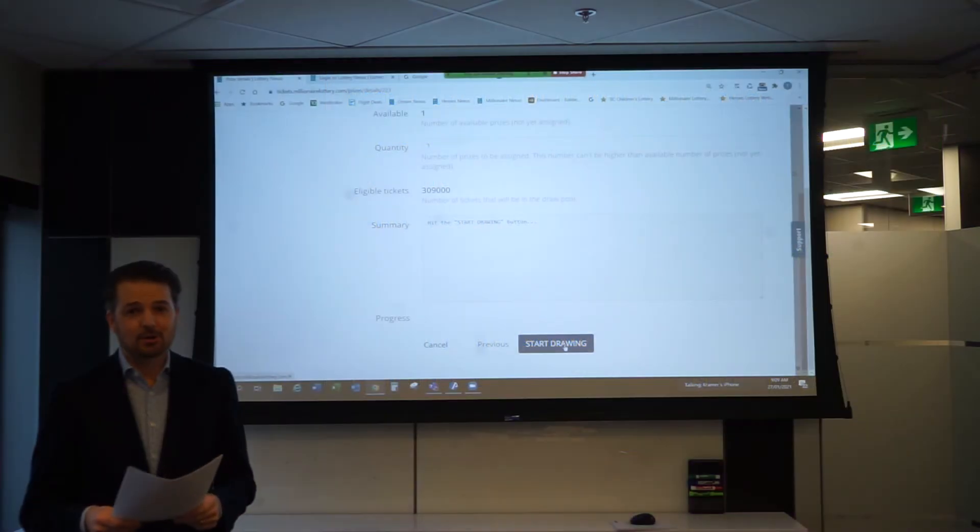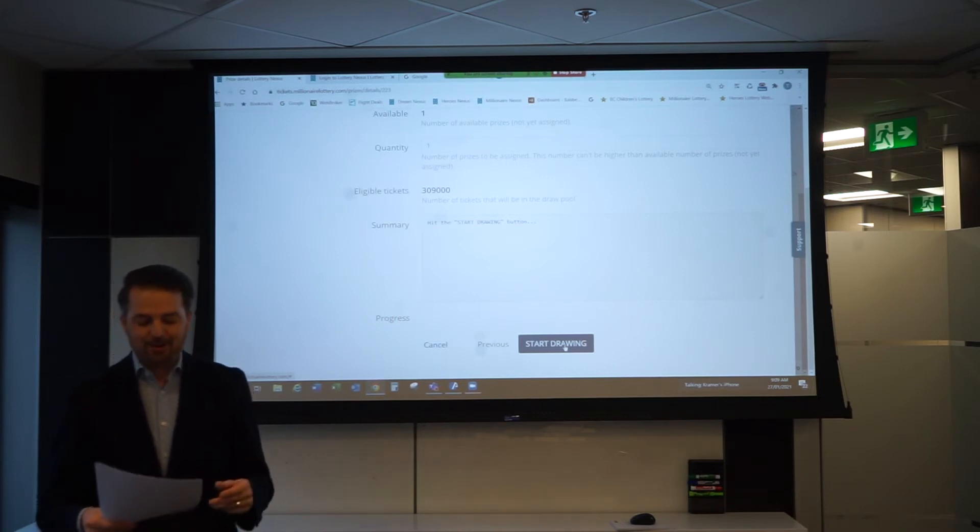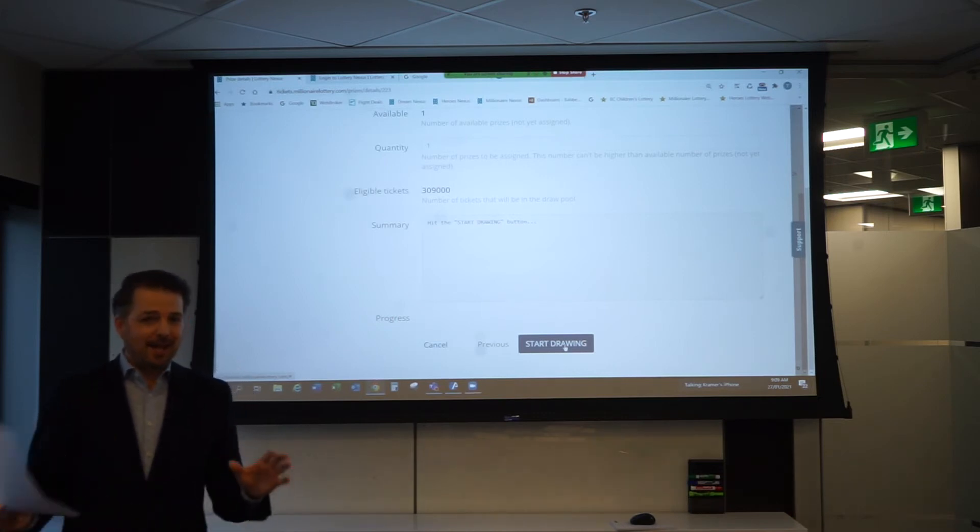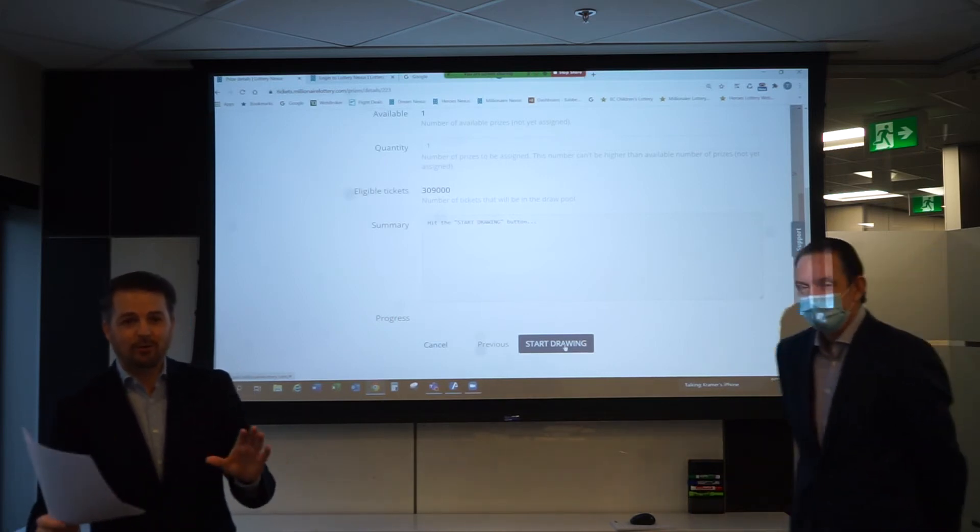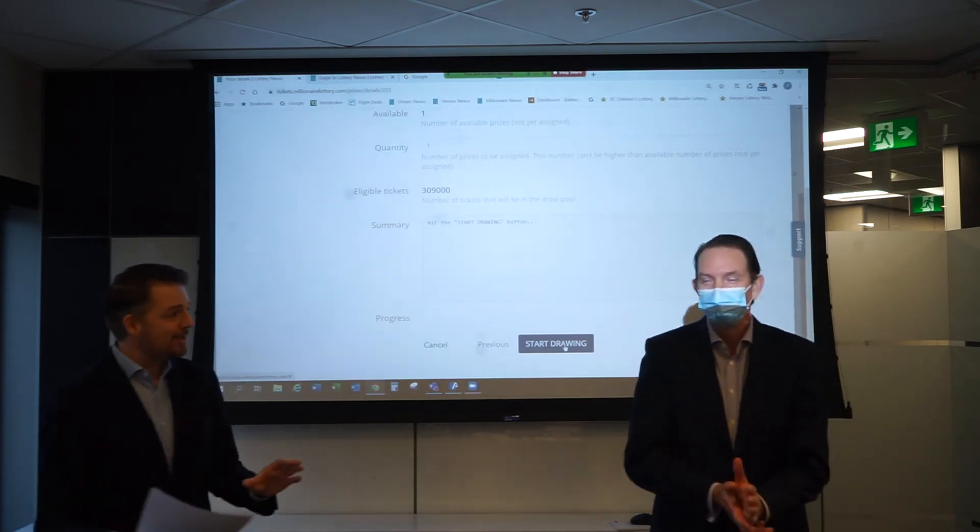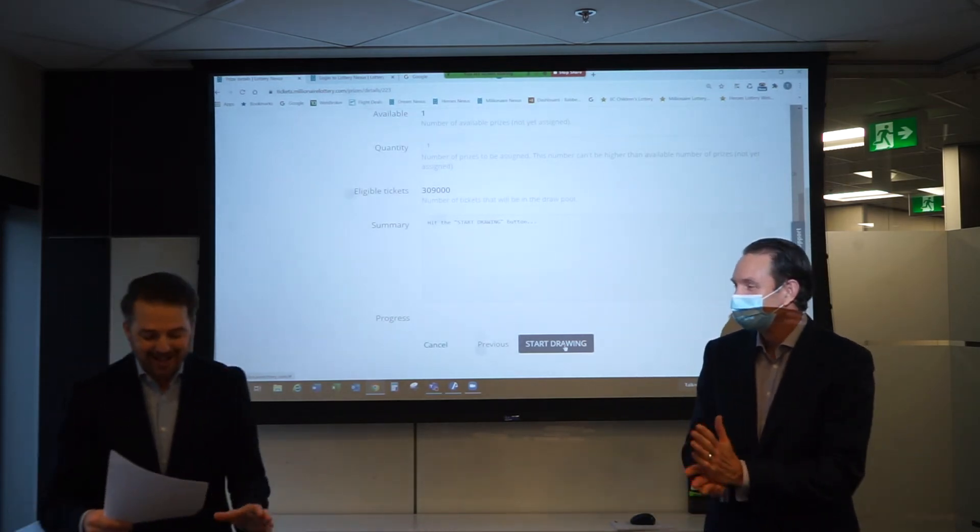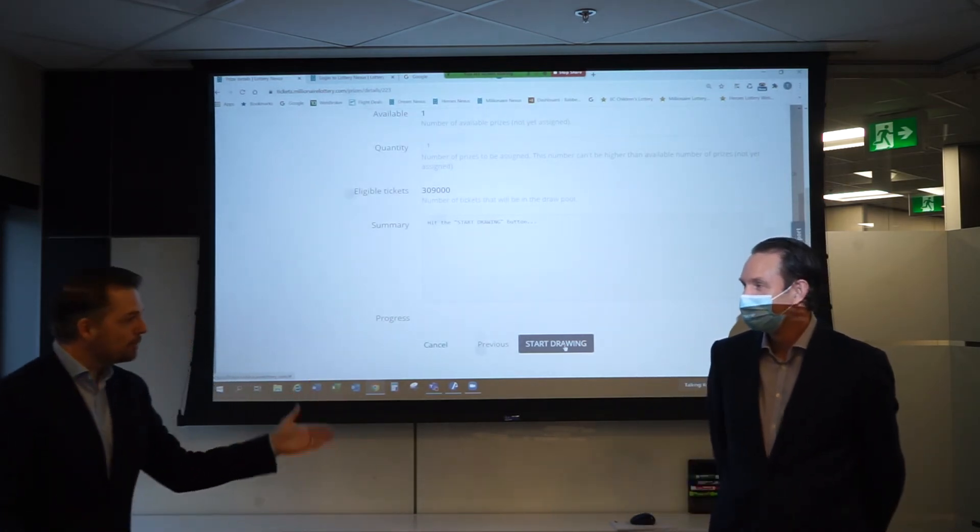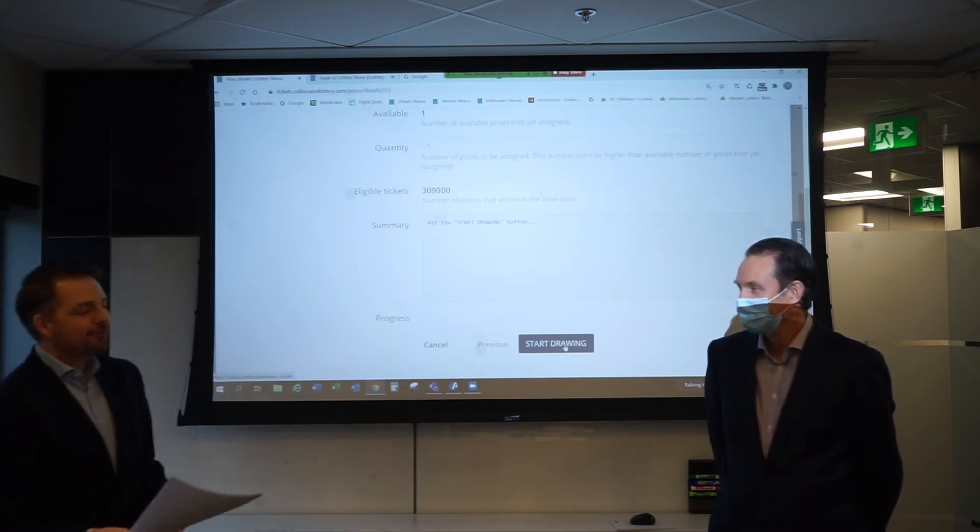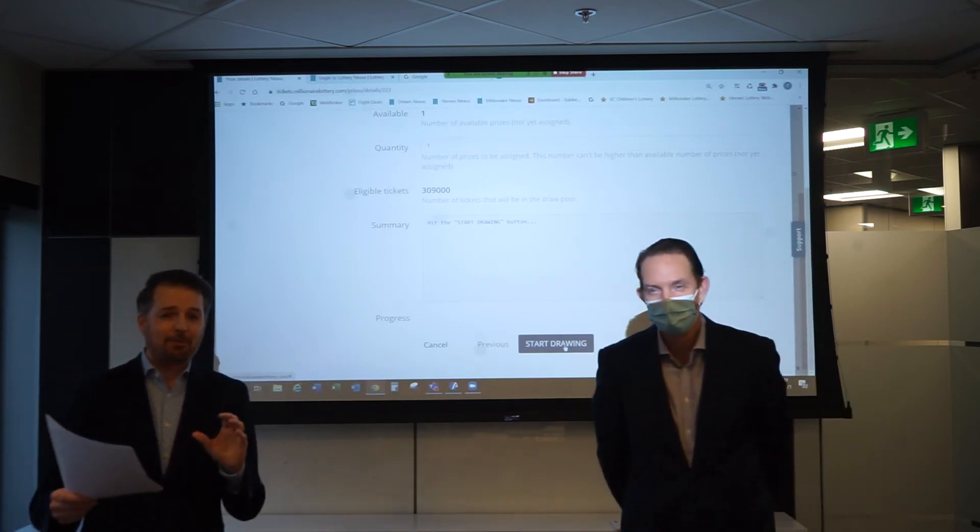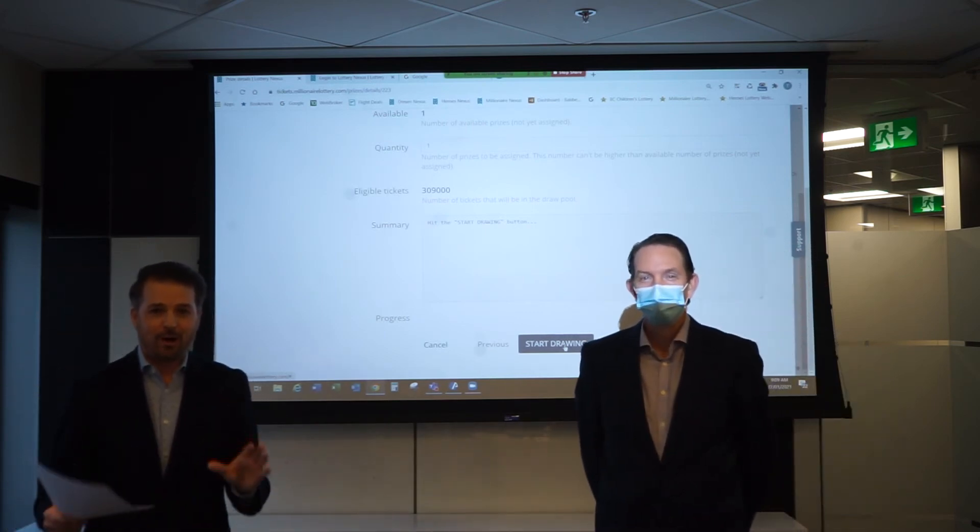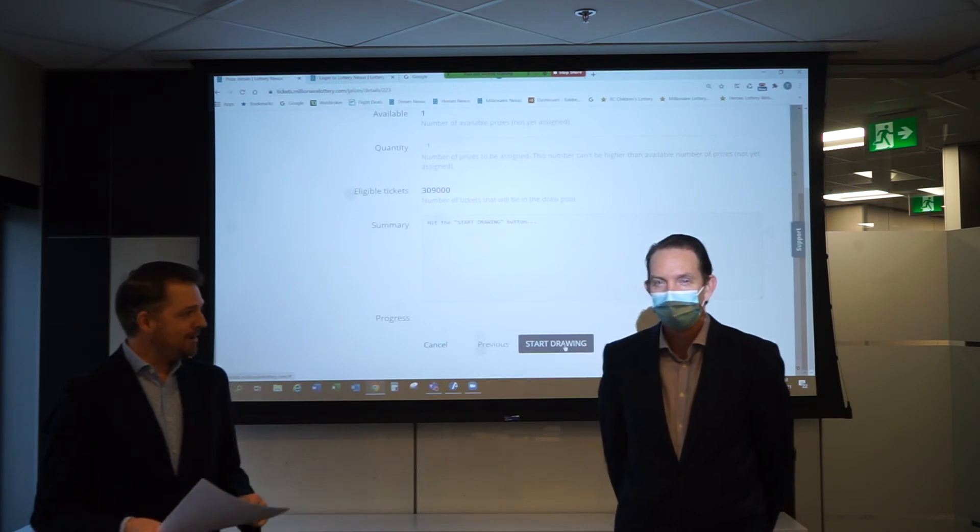Alright ladies and gentlemen, thank you for your patience and now it is time to choose your 2021 Millionaire Lottery grand prize winner. I'd like to welcome Jay Boucher from MNP. He's going to help us with the draw this year. Welcome Jay.